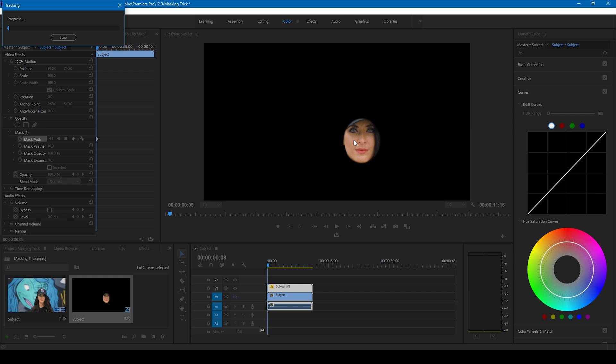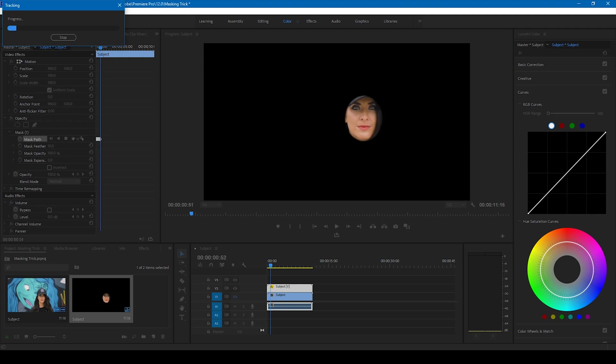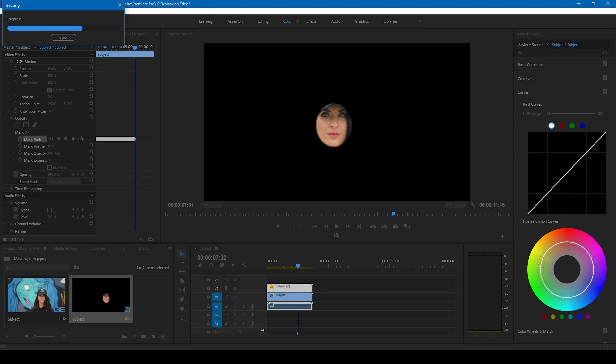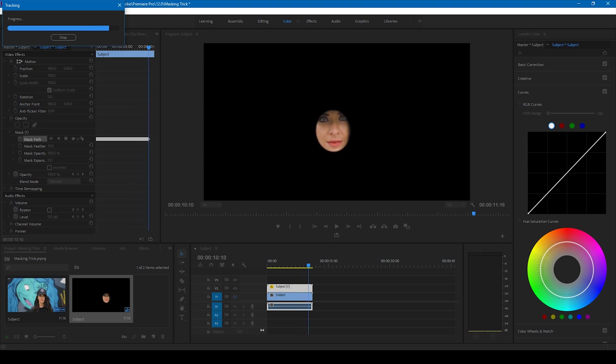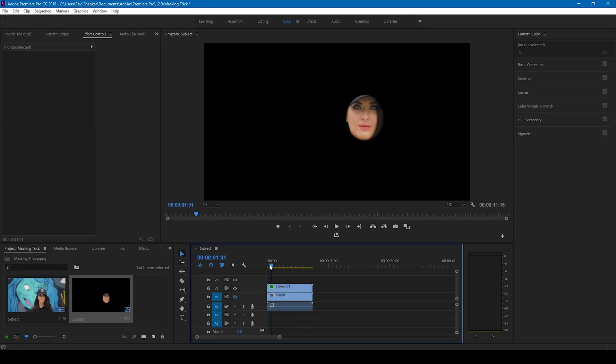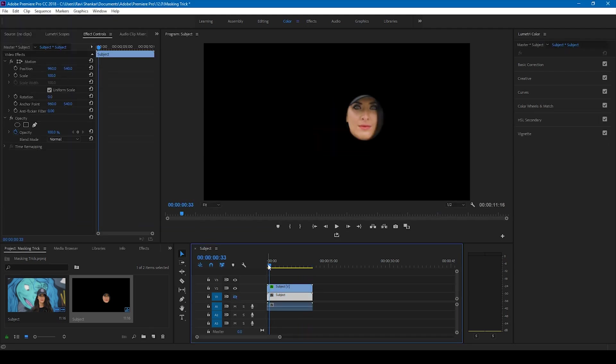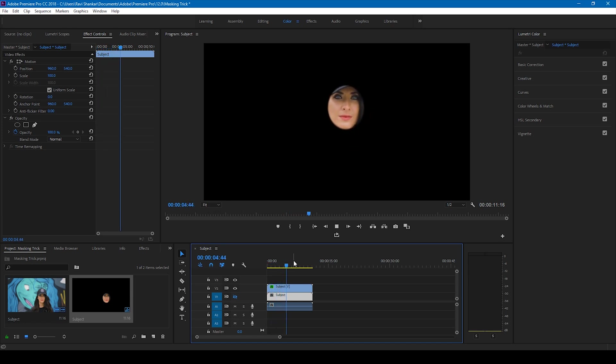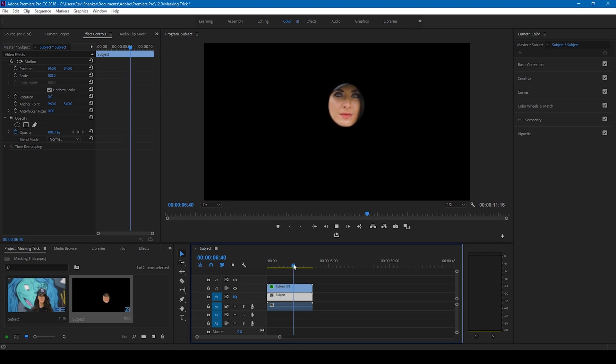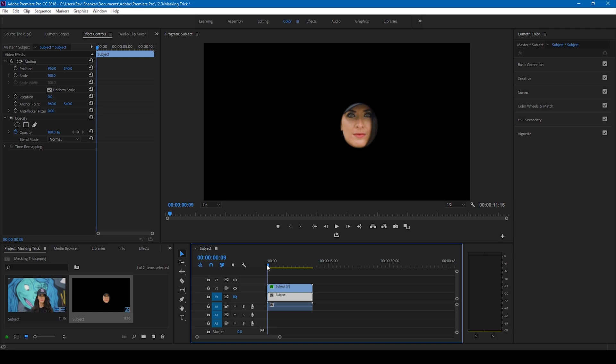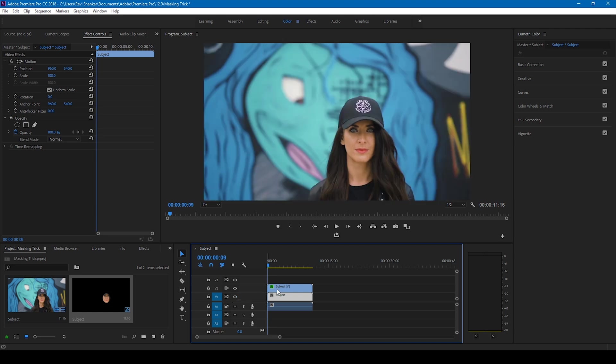Let me fast forward this video. Once the tracking is done, you can notice that Adobe Premiere Pro has tracked the character's face pretty well and it has come up quite perfectly. If I uncheck this, you can see that the background is now enabled.